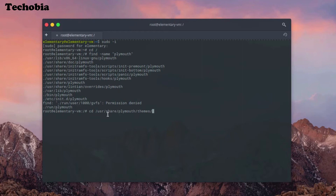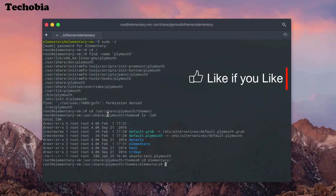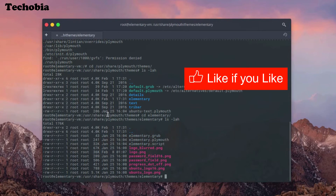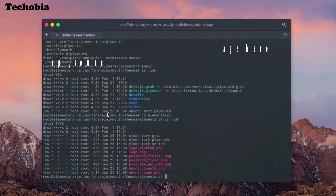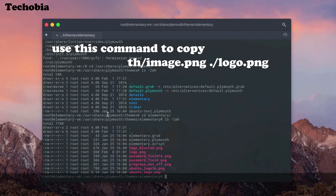Inside the themes, the procedure is a little different as we are using elementary OS. Just go to the 'elementary' folder and in there the logo is available with the name 'logo.png', which I already copied there. And again you need to run the same command.